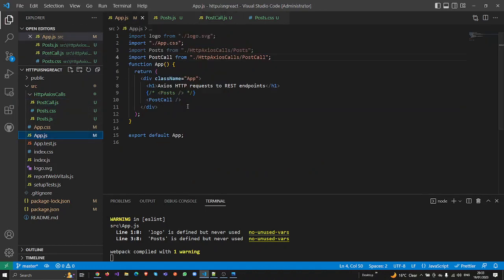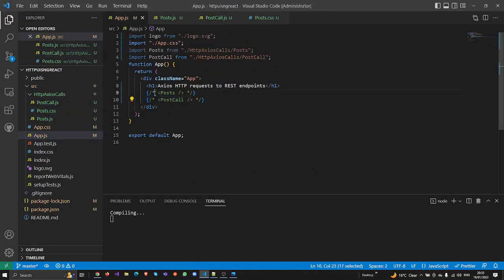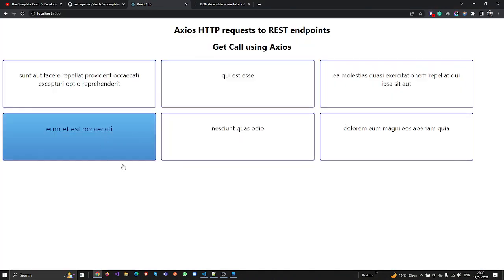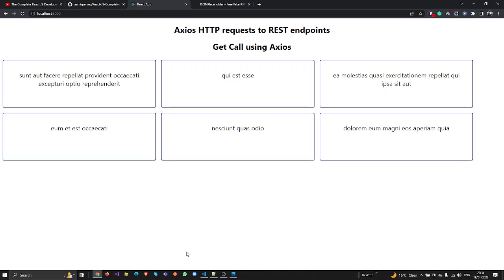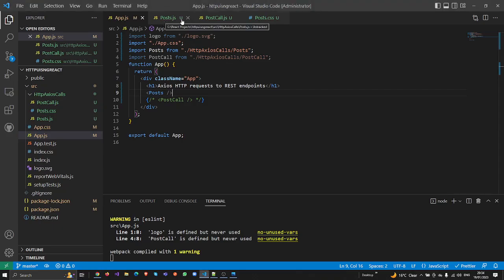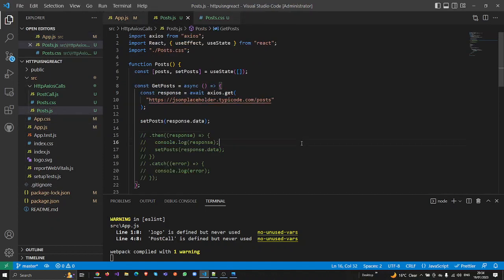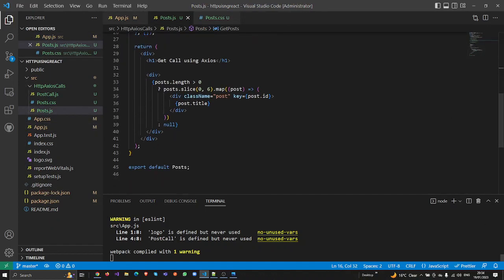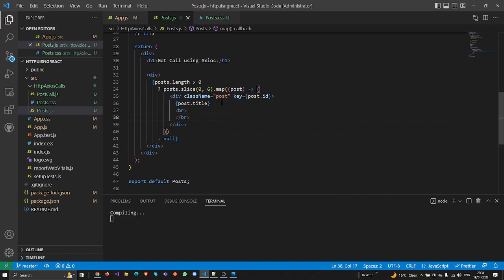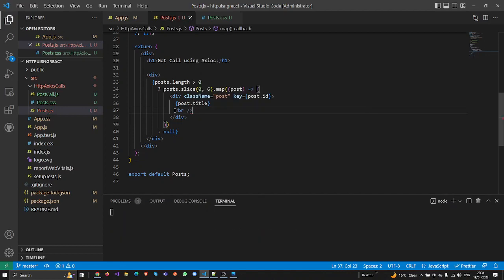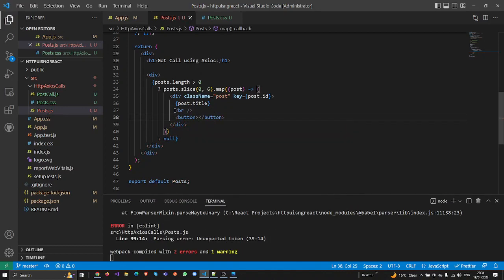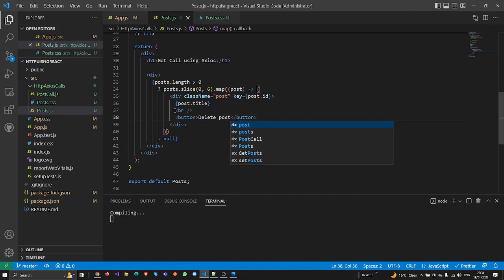I'm going to commit this so we can view the UI. You can see here again we have the GET calls, but today I'm going to add a delete button here and make a DELETE Axios call using React.js. All you need to do is go here and add a delete button. I'm going to add a button here — 'Delete Post'.